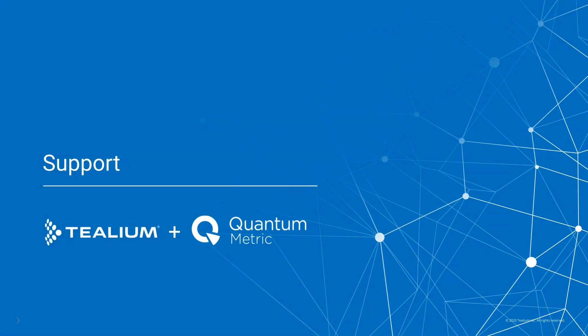For assistance with this integration, please open a Telium support ticket or contact your Quantum Metric representative.